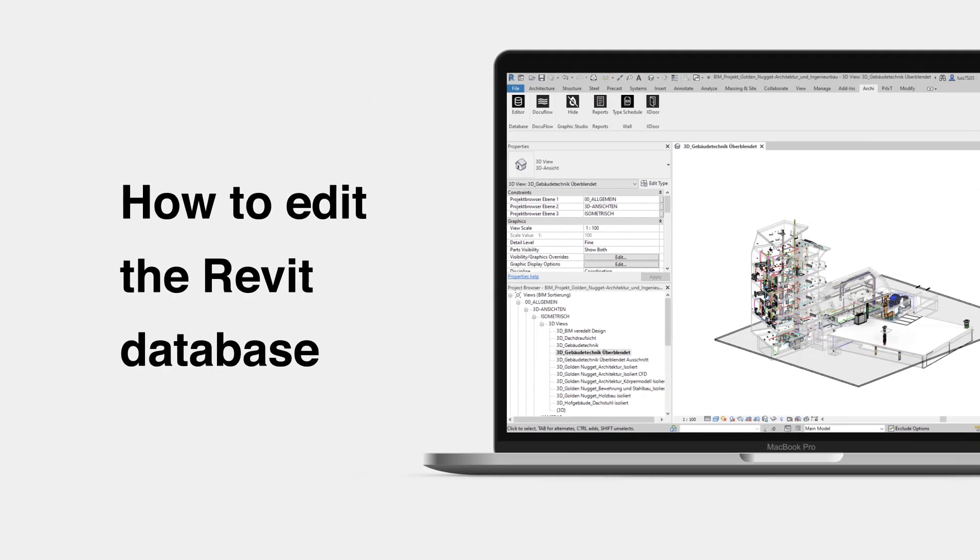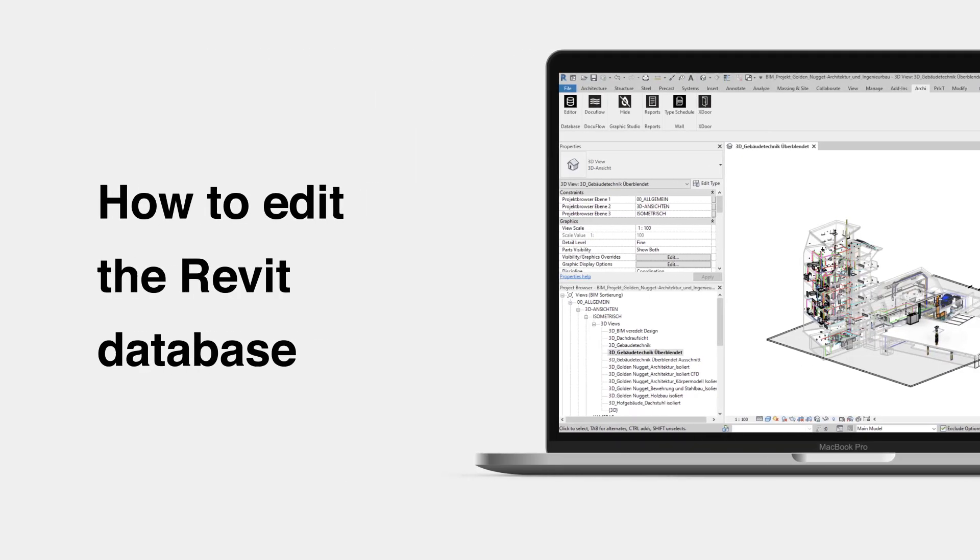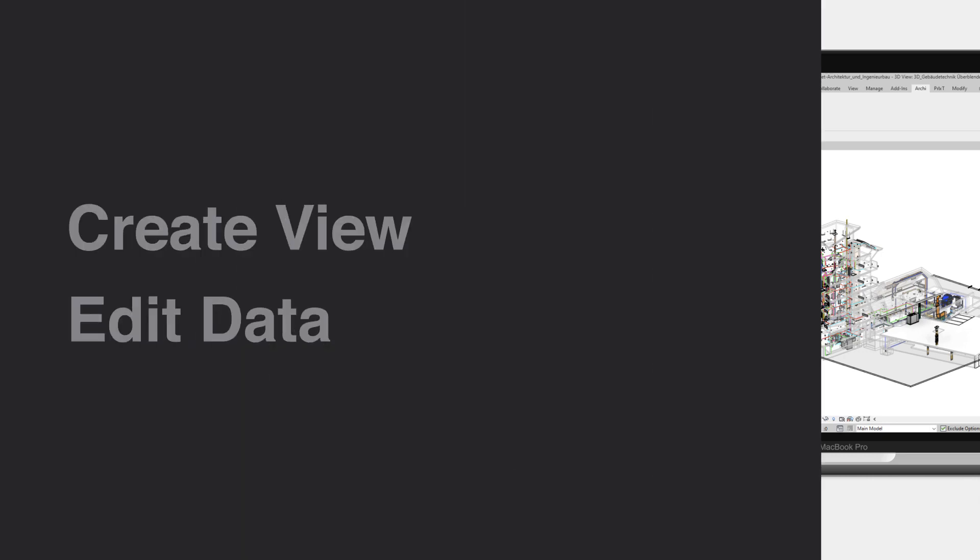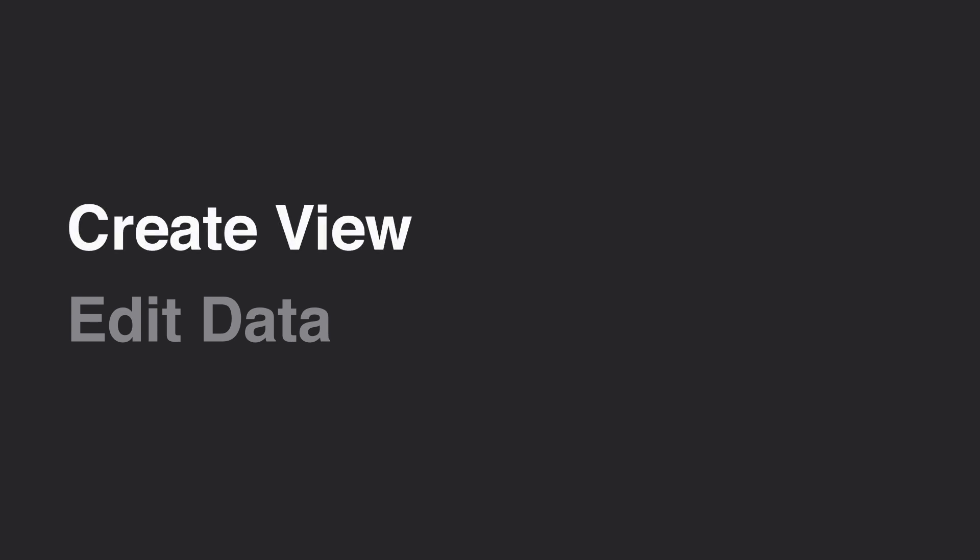Want to edit your Revit data way faster than before? Here are some tips on how to efficiently query and modify the Revit database. We will go over how to create a database view and how to modify the database content.